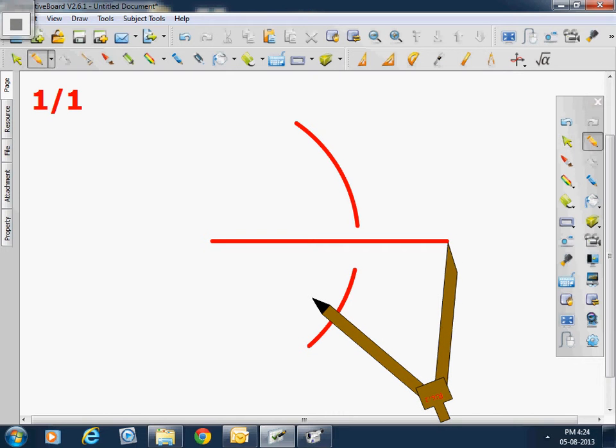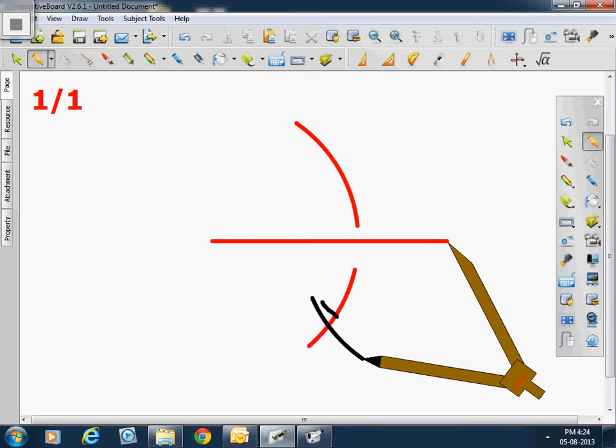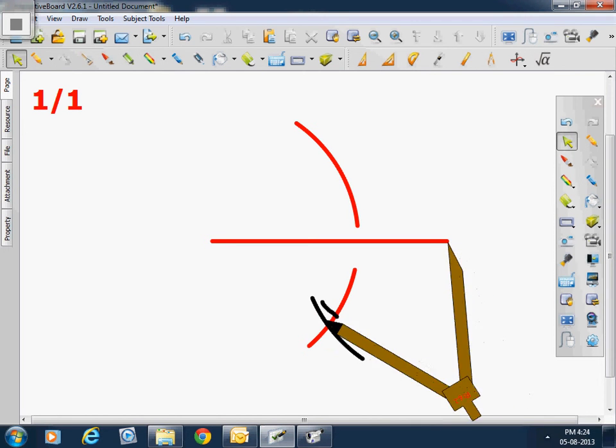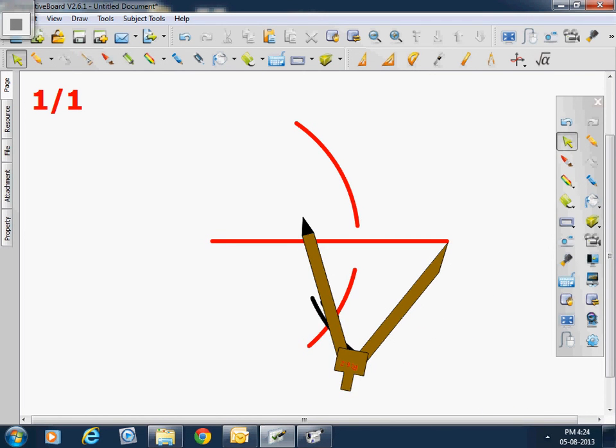We change the color and here is how to draw an arc. Similarly we rotate it to this side.